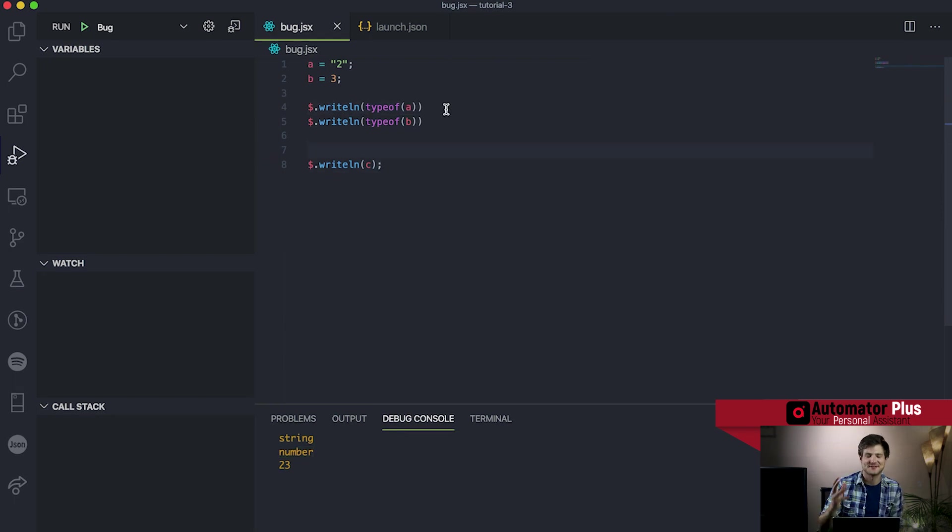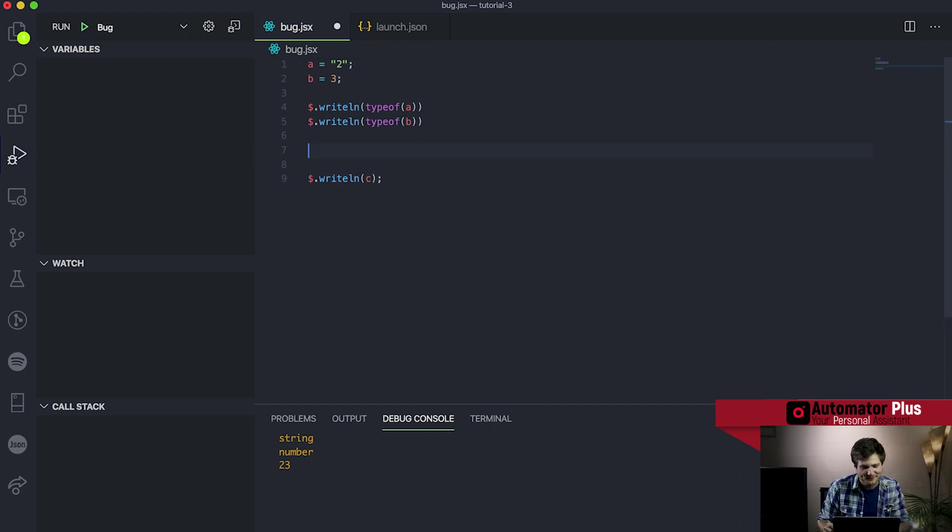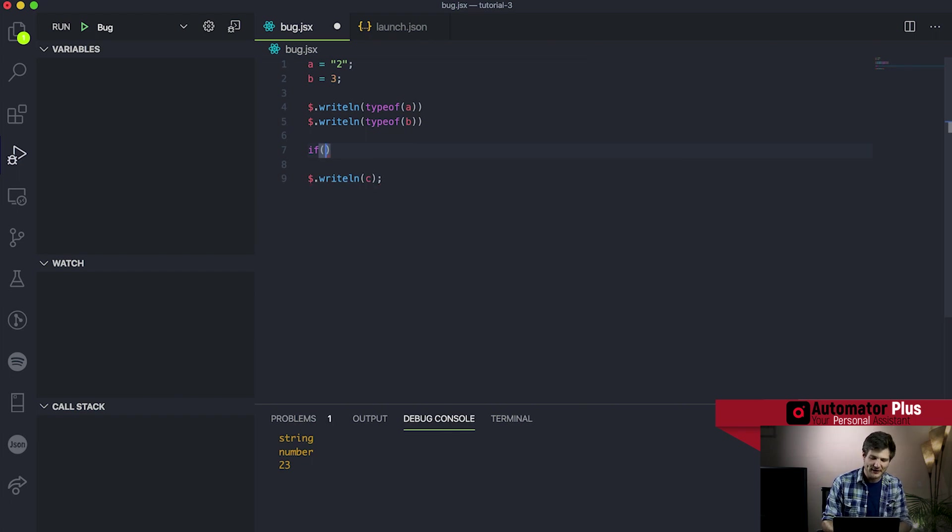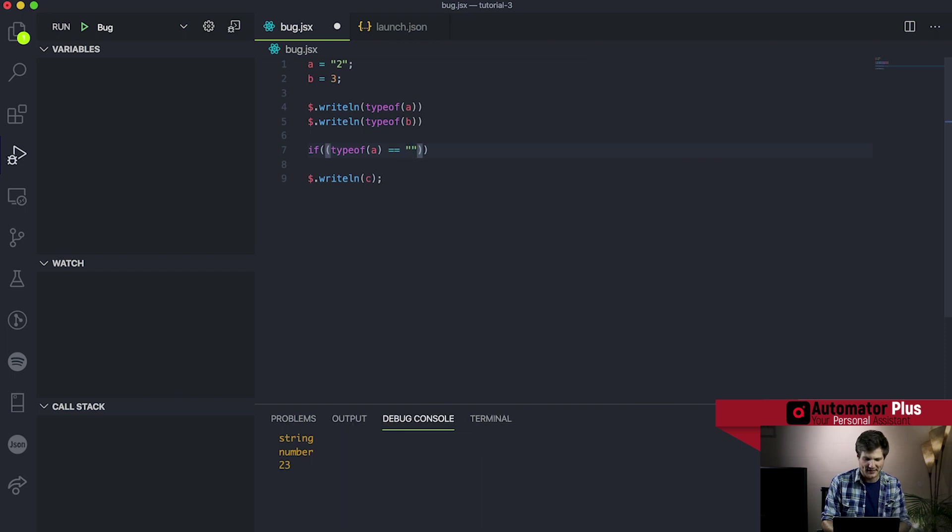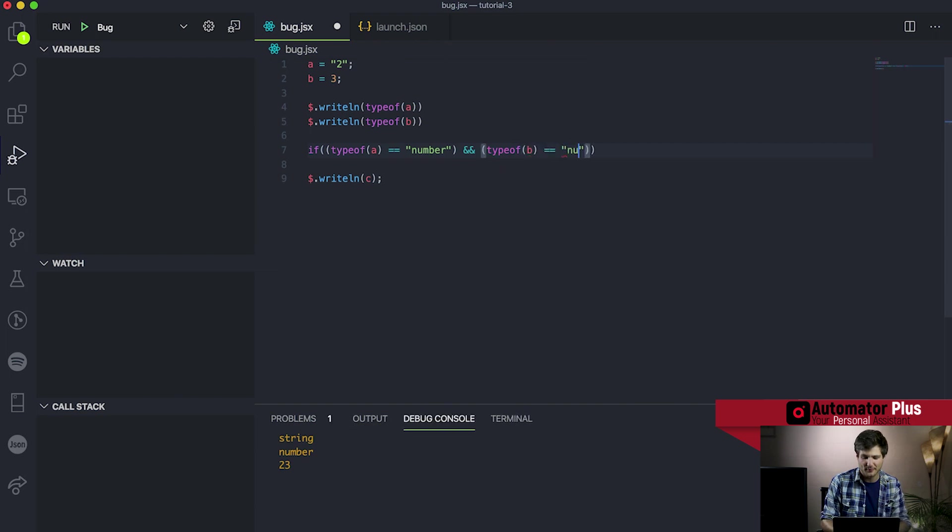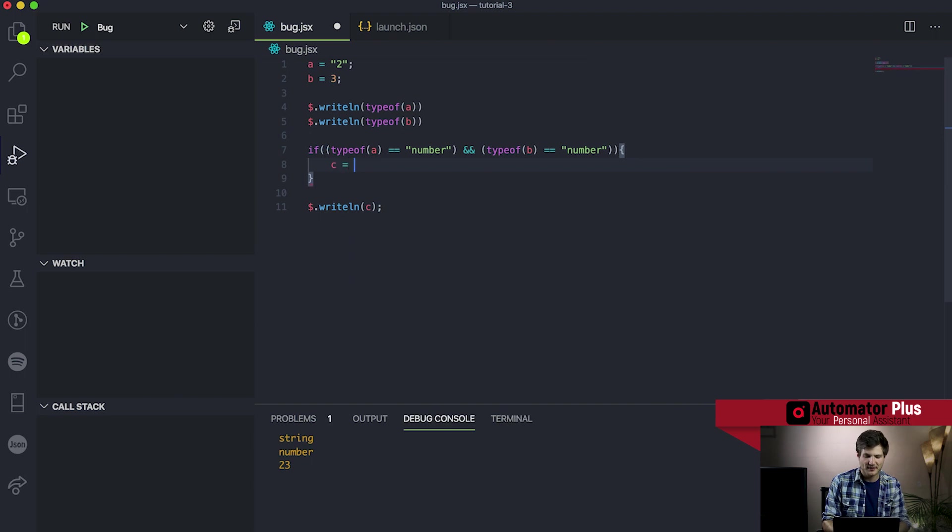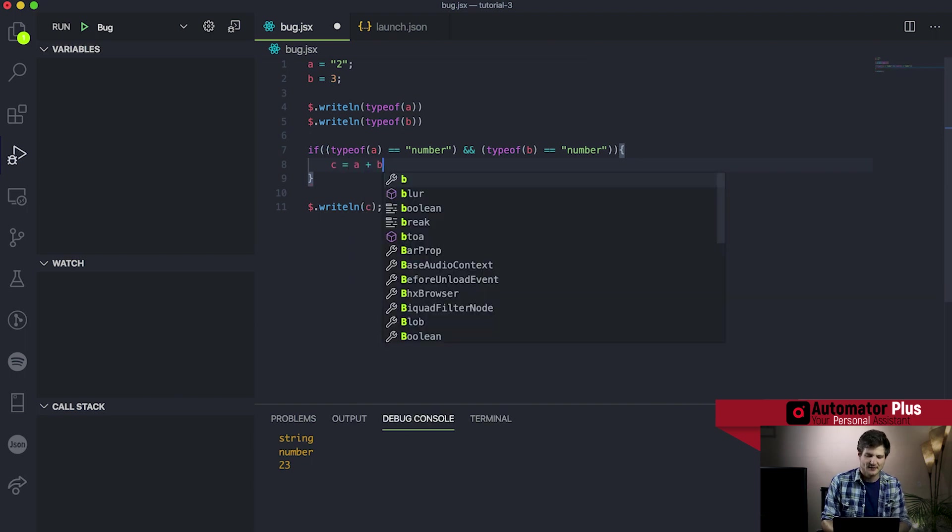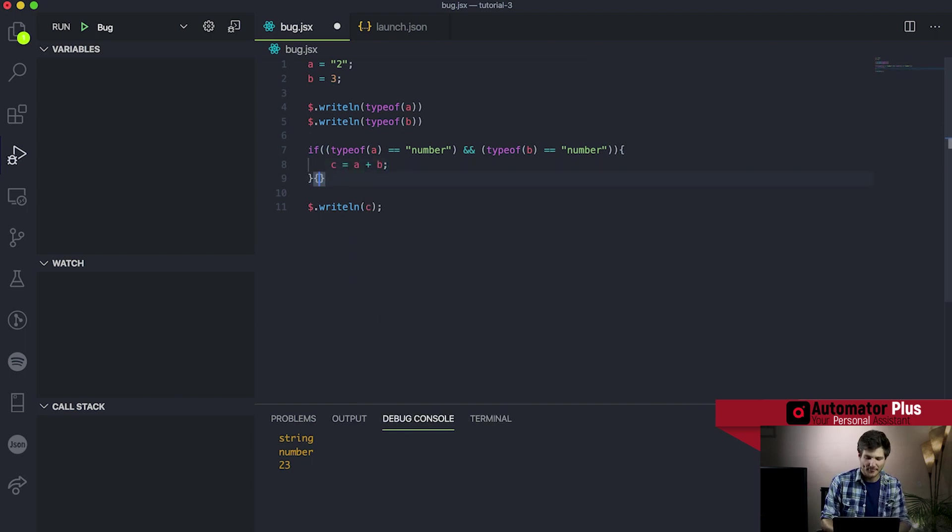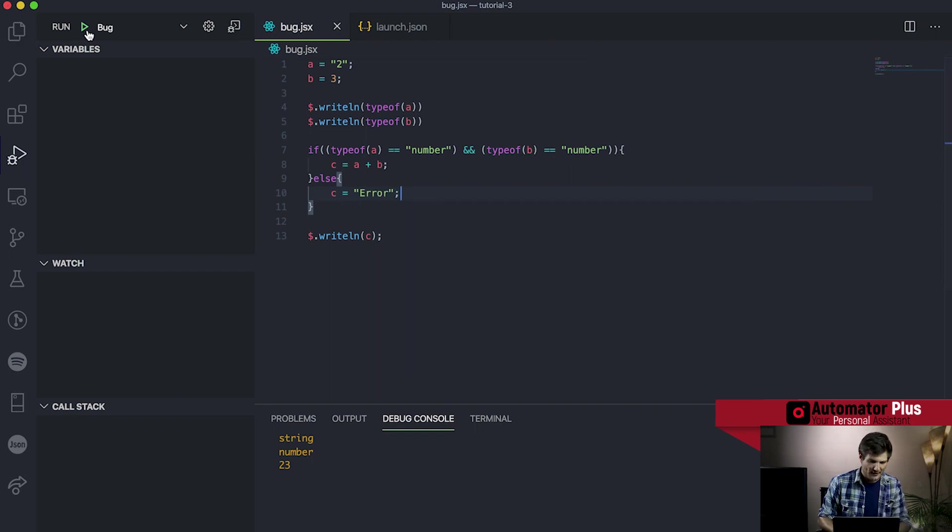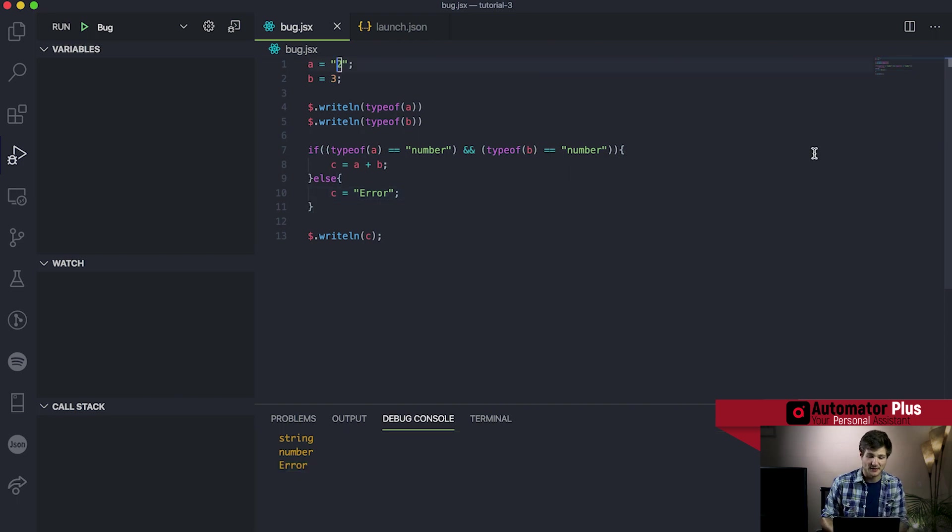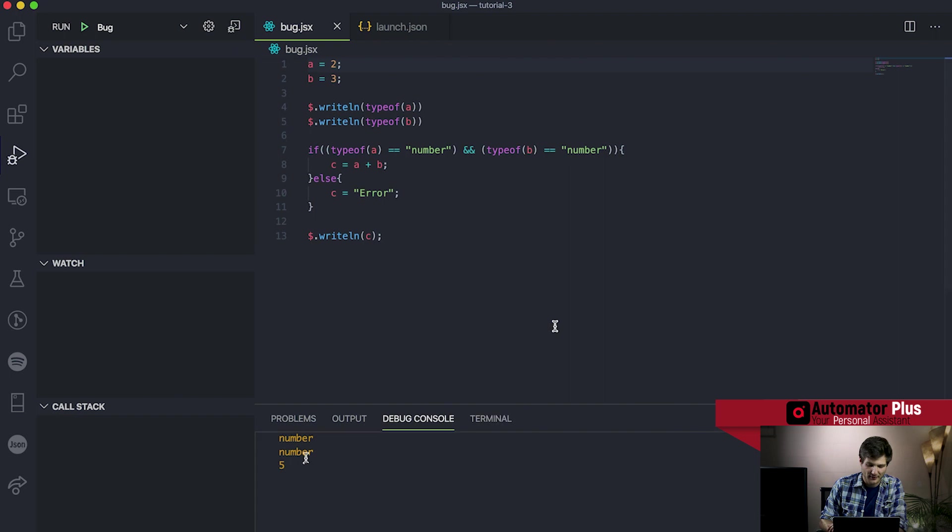A simple way for us to just take into account what types our variables are is just to do a little simple if check. We can do if the typeof a equals a number and the typeof b equals a number. If both these conditions are met, then we're happy to say that yes, c does indeed equal a plus b. However, if that's not the case, we'd rather want c to just be equal to the text error. We give this a run, we'll see that we're getting an error, obviously, because our types are mismatched. But if we correct our value of two there, we're gonna get our five printed out. This is a quick and easy way for us to sort of counter one edge case of our situation.